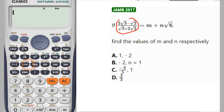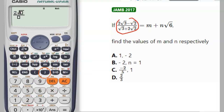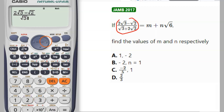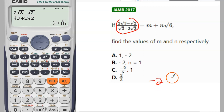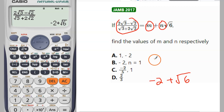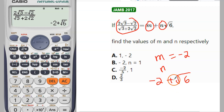This one is in fraction form. You pick your fraction bar. Type 2 root 3 in the numerator, minus root 2, then in the denominator it's square root of 3, space, plus 2 root 2. Press equals, and that gives you negative 2 plus root 6. They are looking for m and n, so m equals negative 2 and n — since there's no number shown — we assume it is 1, so n equals 1.